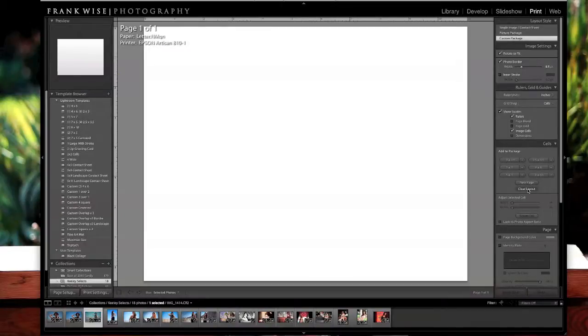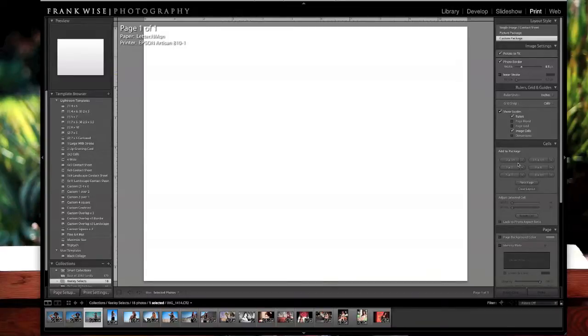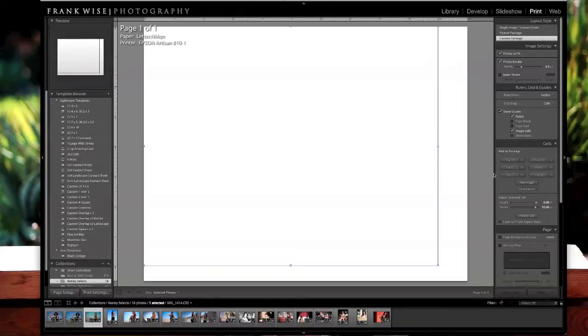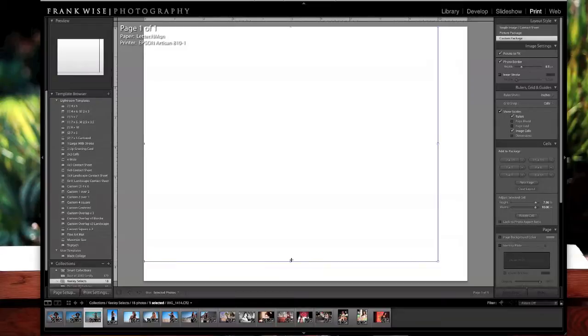Now to put our first main image inside there, Lightroom makes this really easy for us. We can just go ahead and add some cells. The first one we're going to add is an 8 by 10 cell. We're going to shrink this up a little bit, give us a little bit more space.